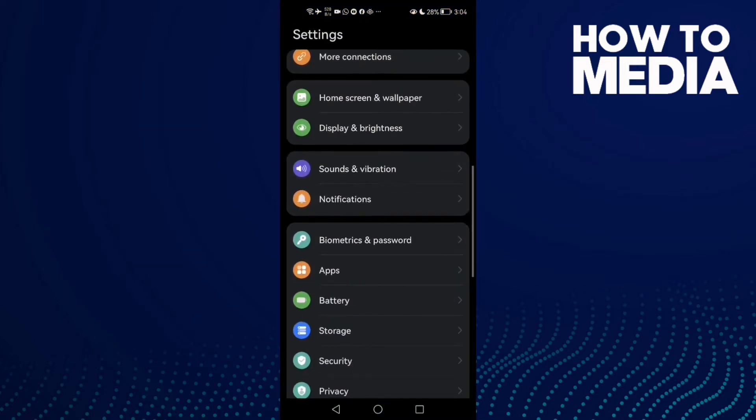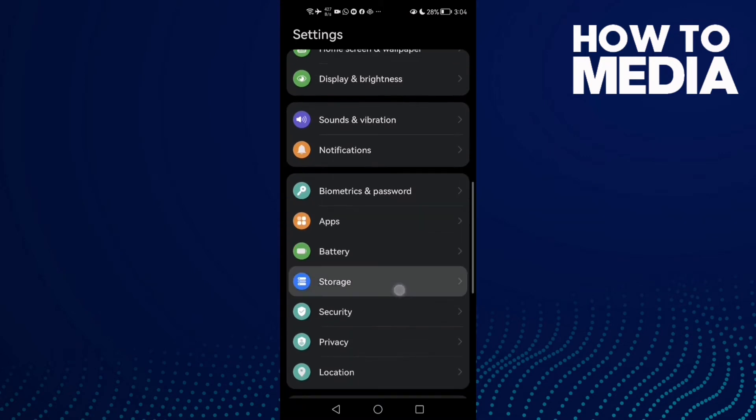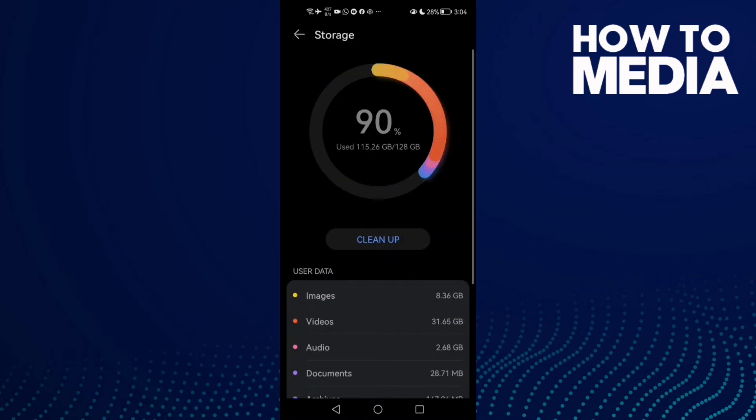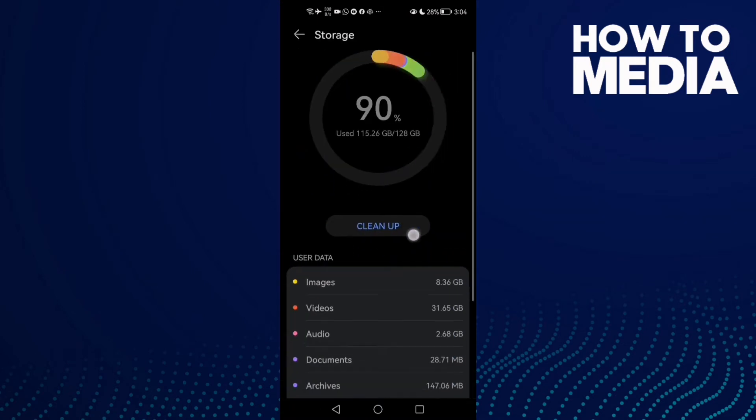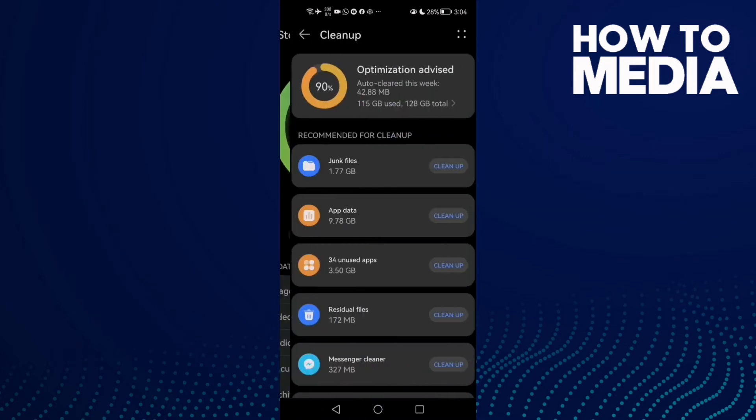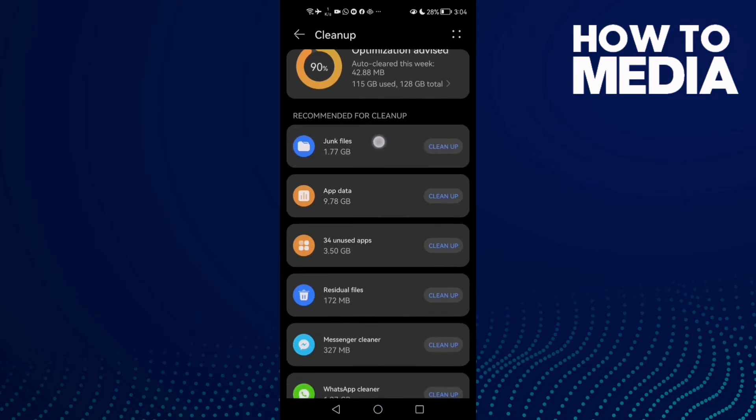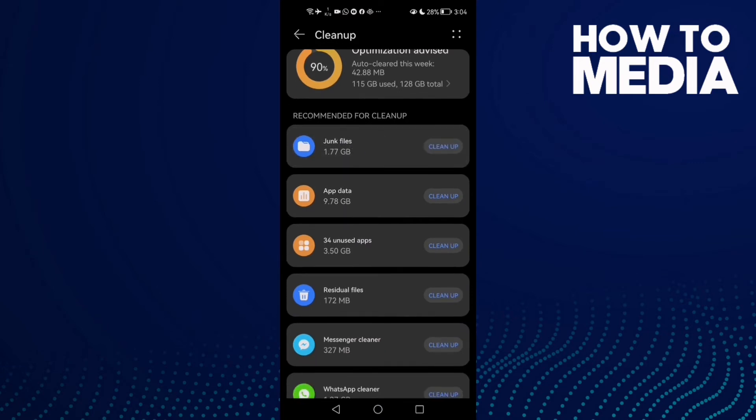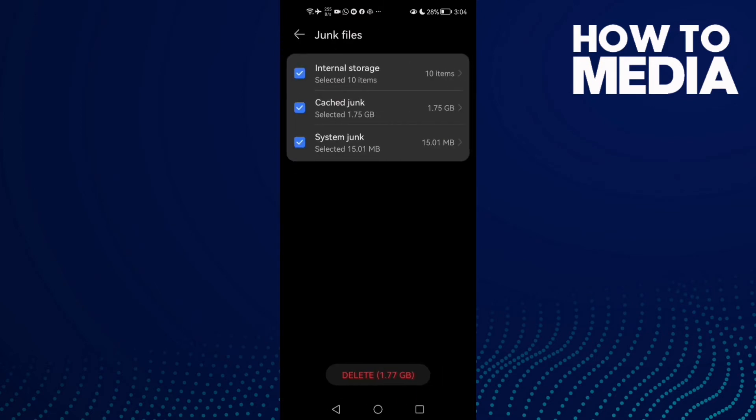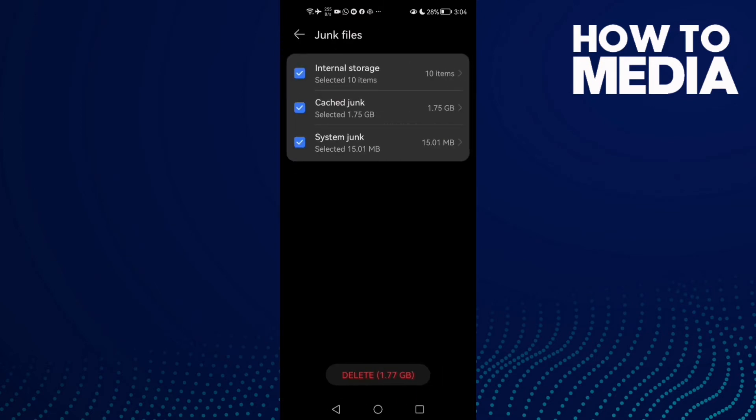Then scroll down until you find Storage. Click on it and then click Clean Up. Here you'll find Junk Files or Cache. Click on it and then click Delete.